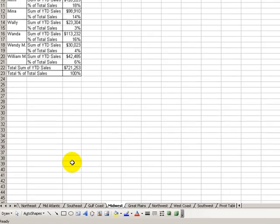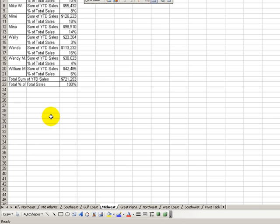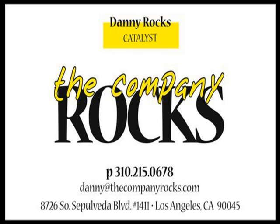All right, so you've learned some really great tricks for pivot tables. We'll see you in the next Tips and Time Savers.